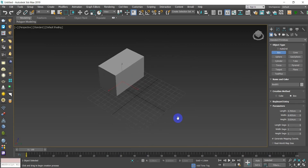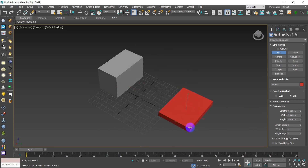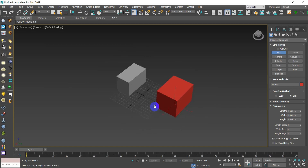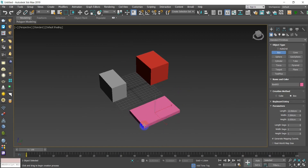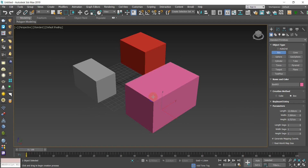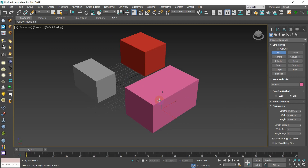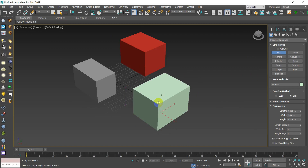Once satisfied with the height, click the left mouse button to confirm. So the steps are: press and hold, drag, release your mouse, slide upward, then left-click. If you just created a box and are not satisfied and want to cancel it, you have two options: press the Escape key or right-click your mouse.